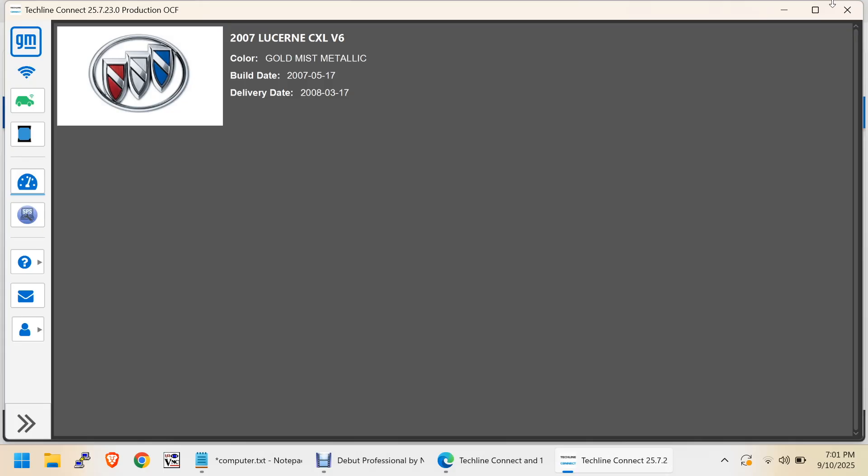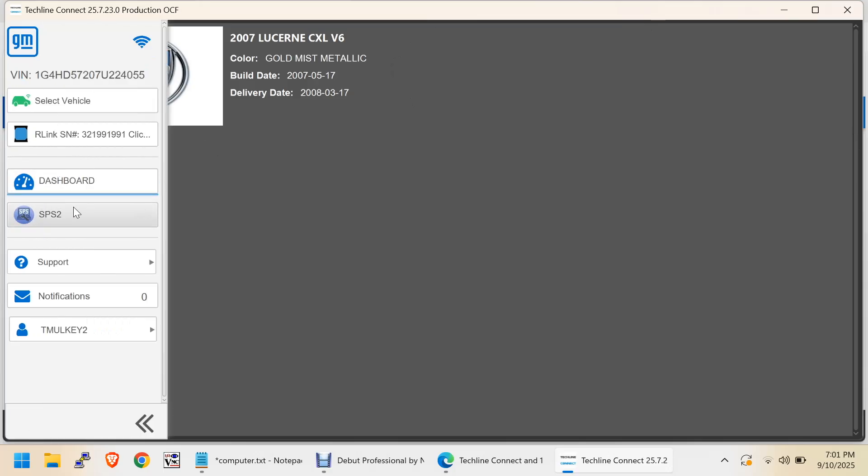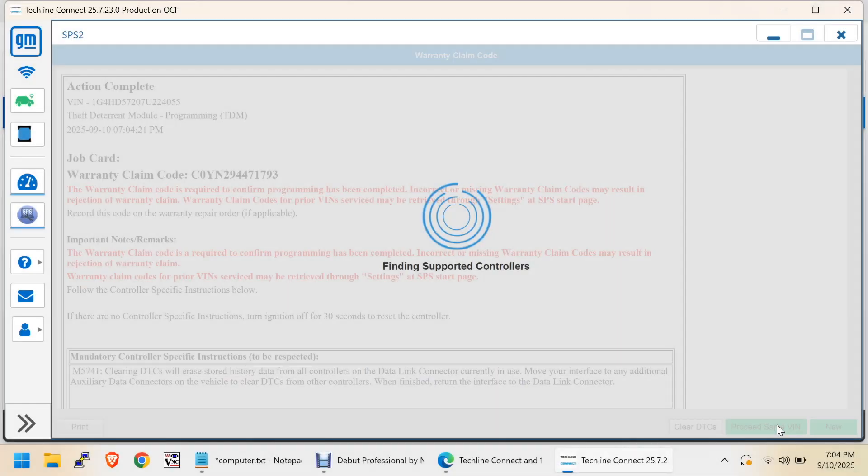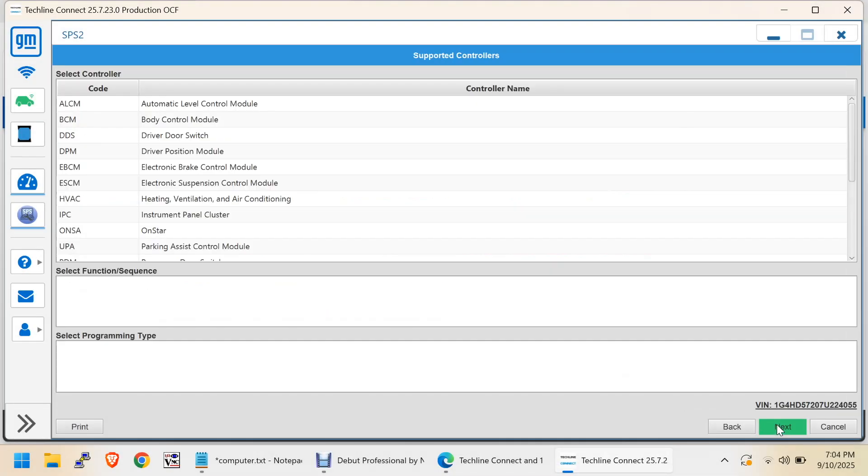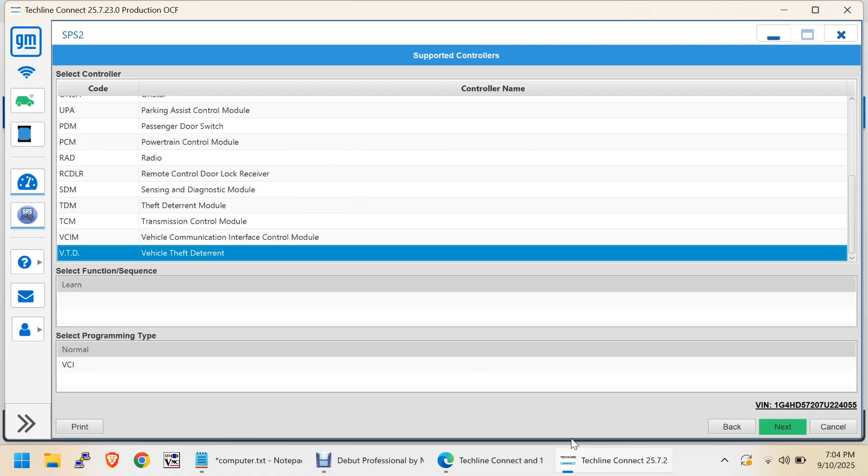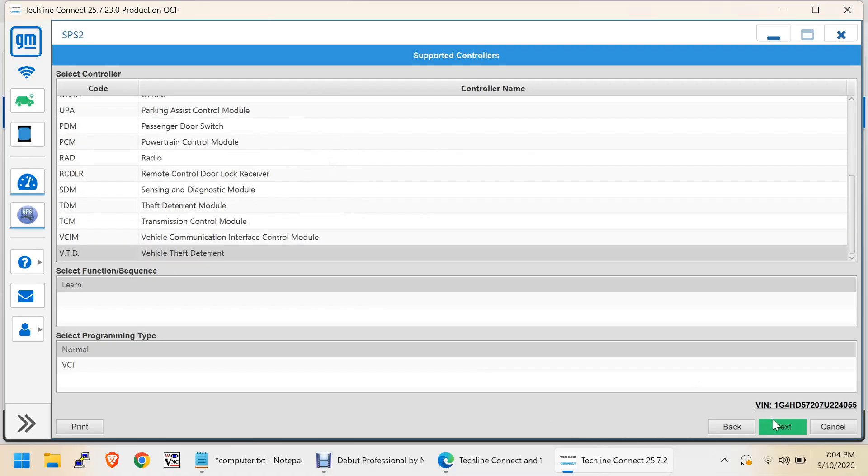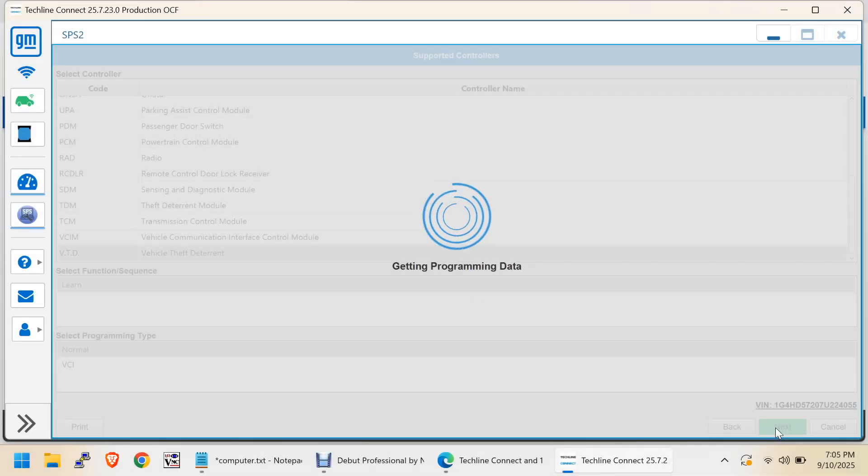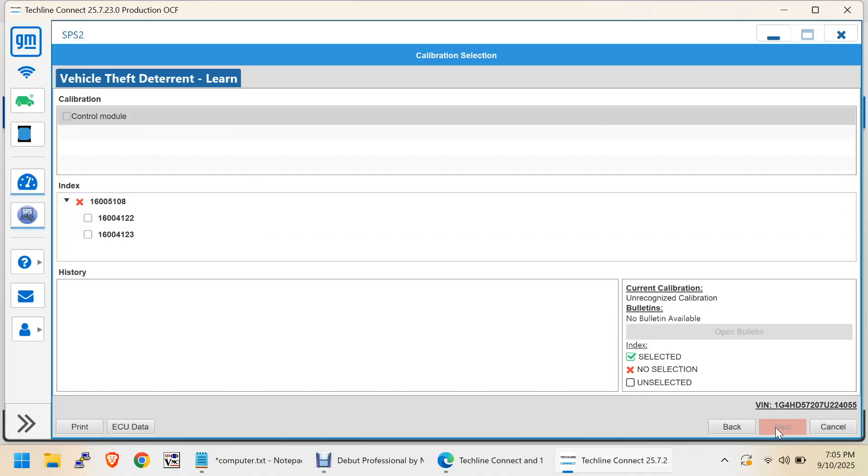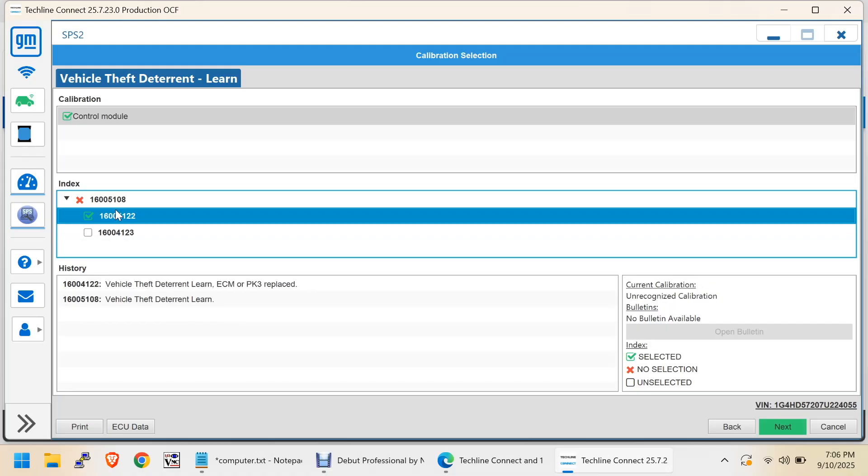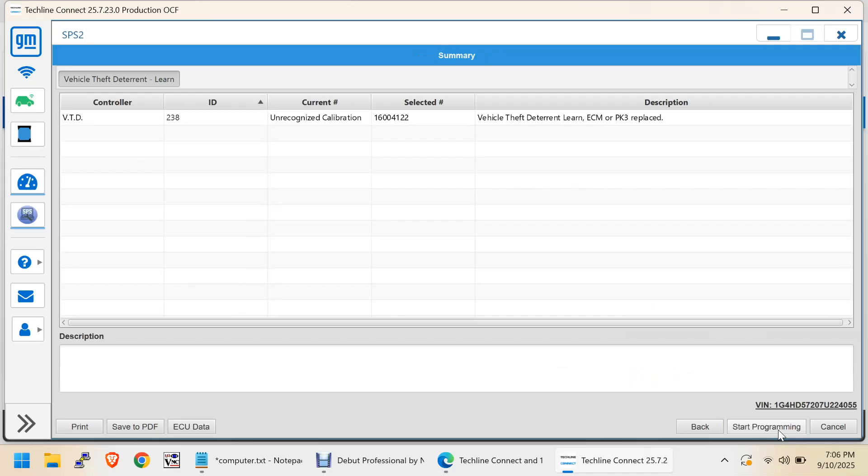It still will not come up. When I started, I still have a security light. Service theft deterrent system. Now, that's staying on. I saw this vehicle theft deterrent. It might actually be reading the codes out of the BCM. That other thing might have just been a software update for the theft deterrent module. So, vehicle theft deterrent learn. Vehicle theft deterrent for learning replacement keys. Vehicle theft deterrent learn for ECM or PK3 replace. That's what we want. So, we want to do this. Let's replace the ECM.